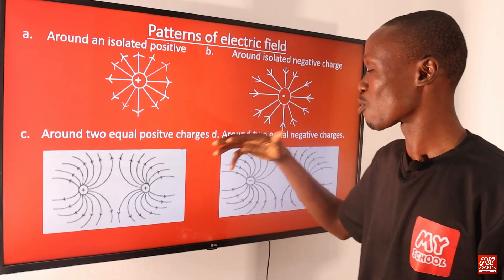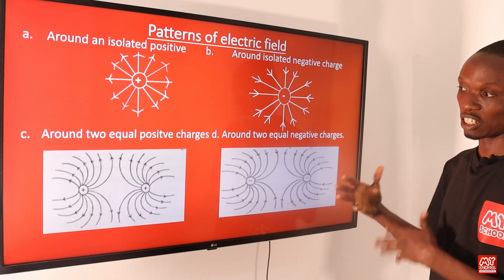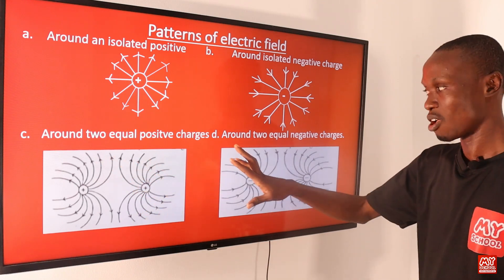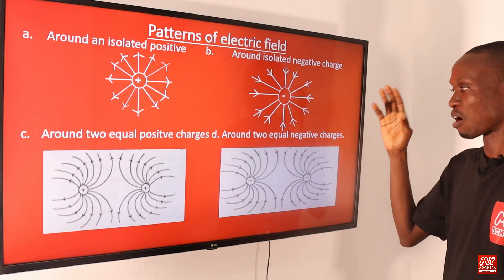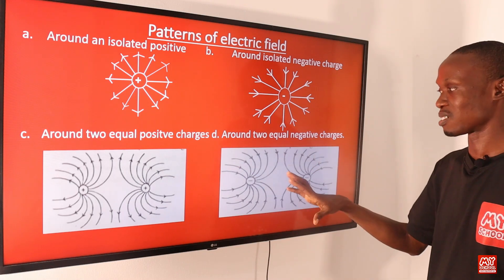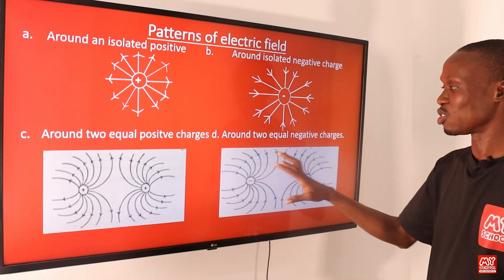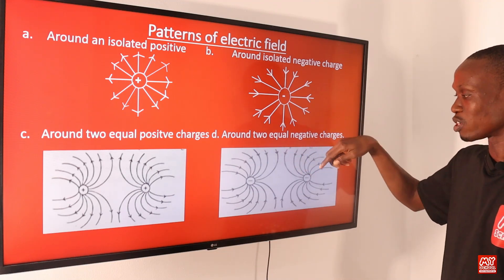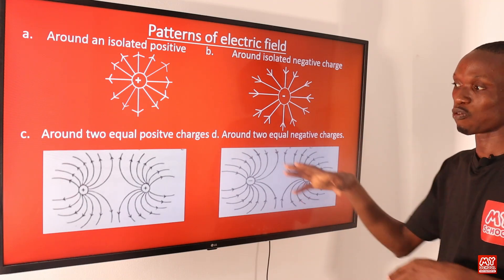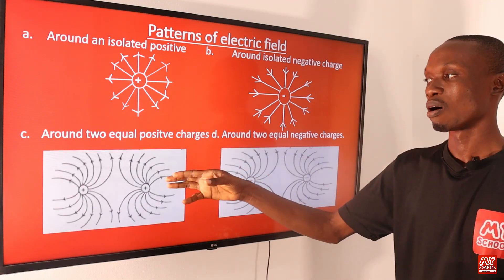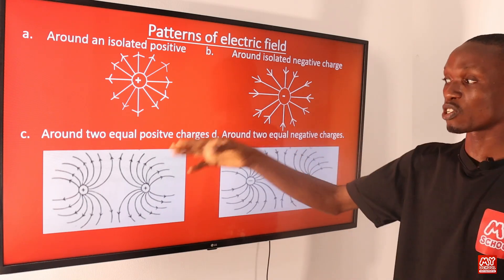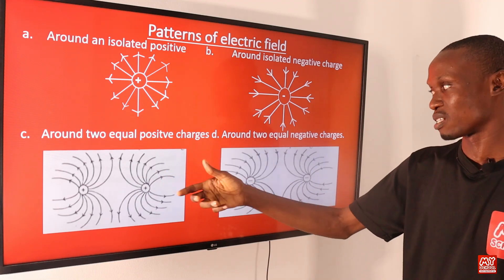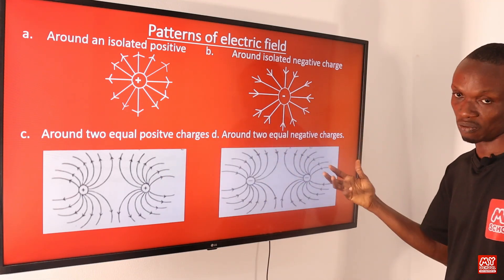Diagram C shows the pattern of electric field around two positive charges — the two positive charges are actually repelling each other. We also have the pattern around two negative charges, which also shows repulsion. From the diagram you can see that field lines go into the negative charges, while for positive charges the lines are leaving — meaning charges emanate around the positive charge and terminate around the negative charge.